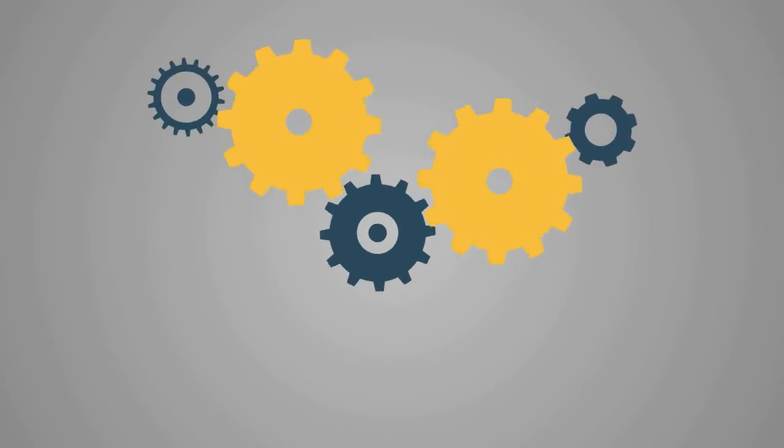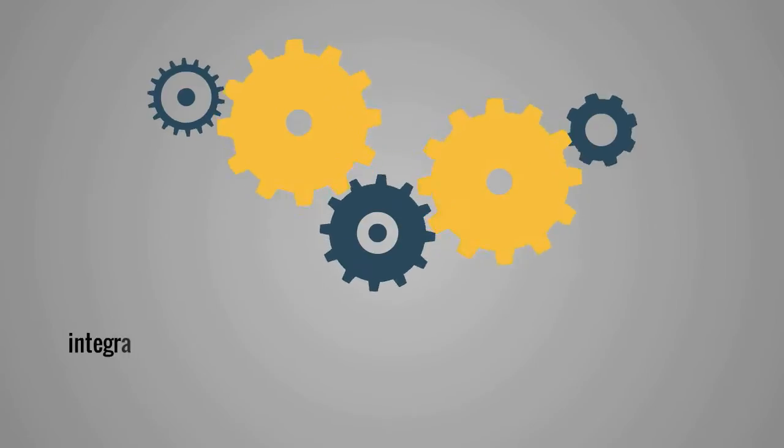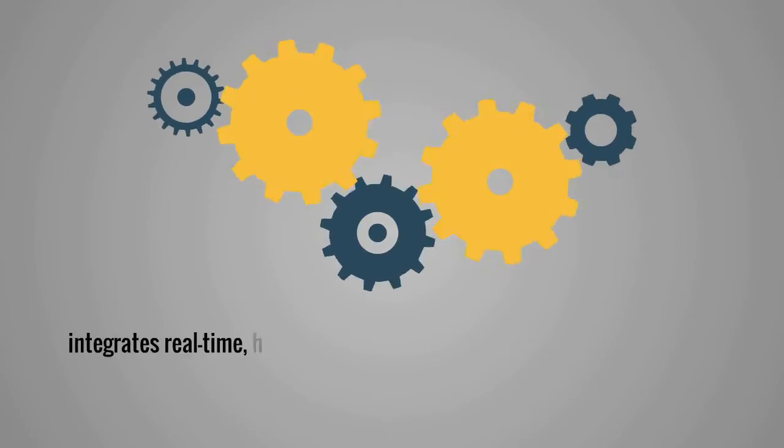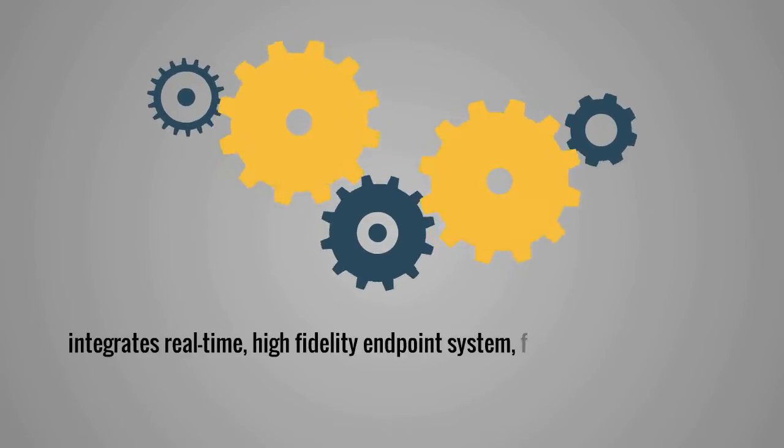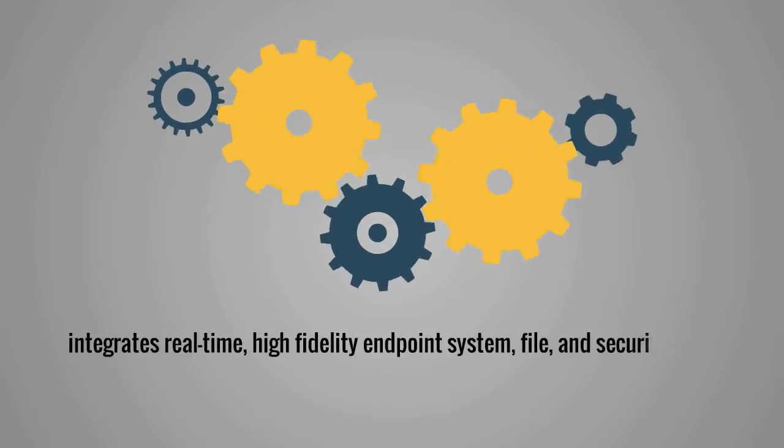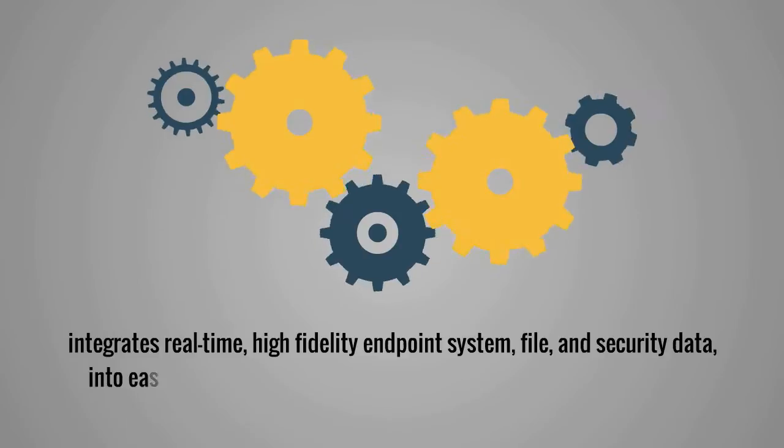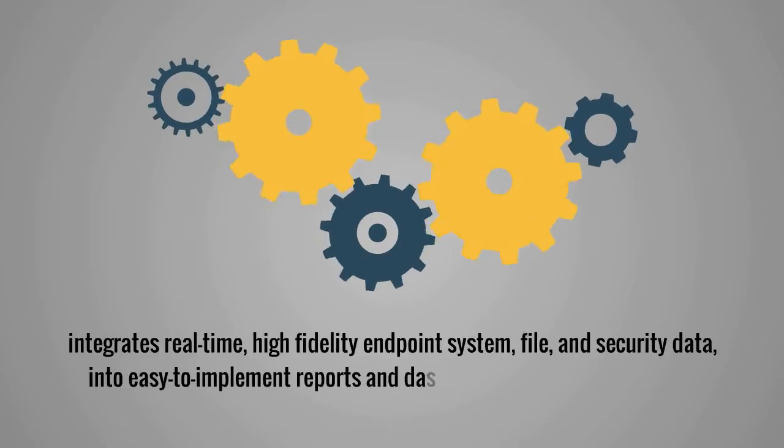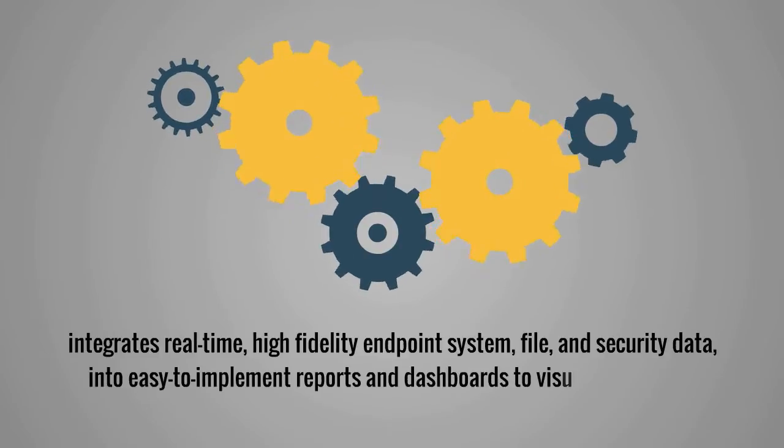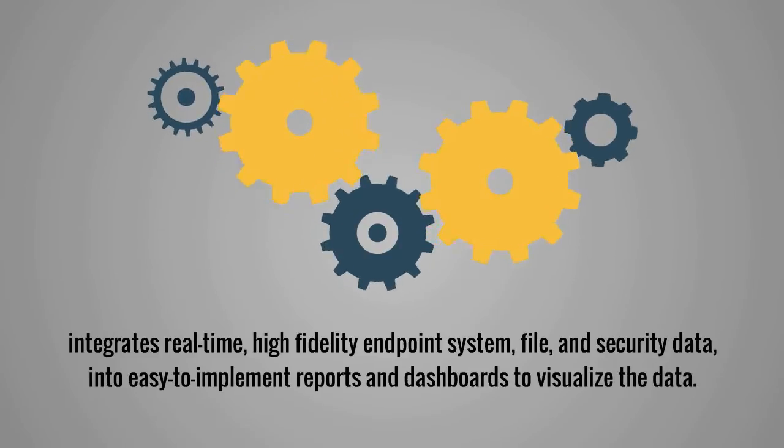What Sean needs is a solution that integrates real-time, high-fidelity endpoint system, file, and security data into easy-to-implement reports and dashboards to visualize the data.